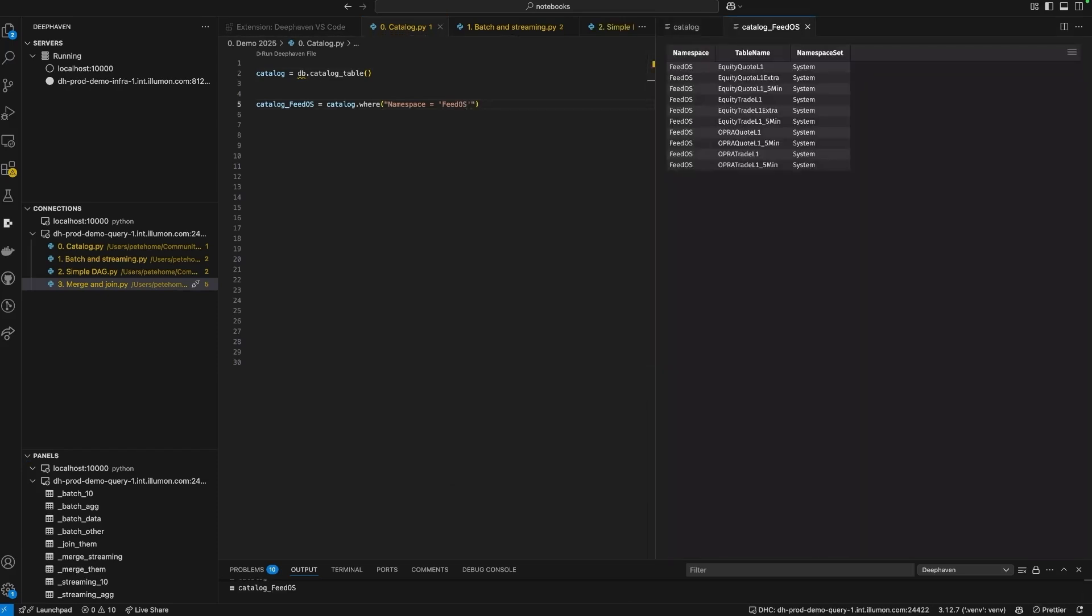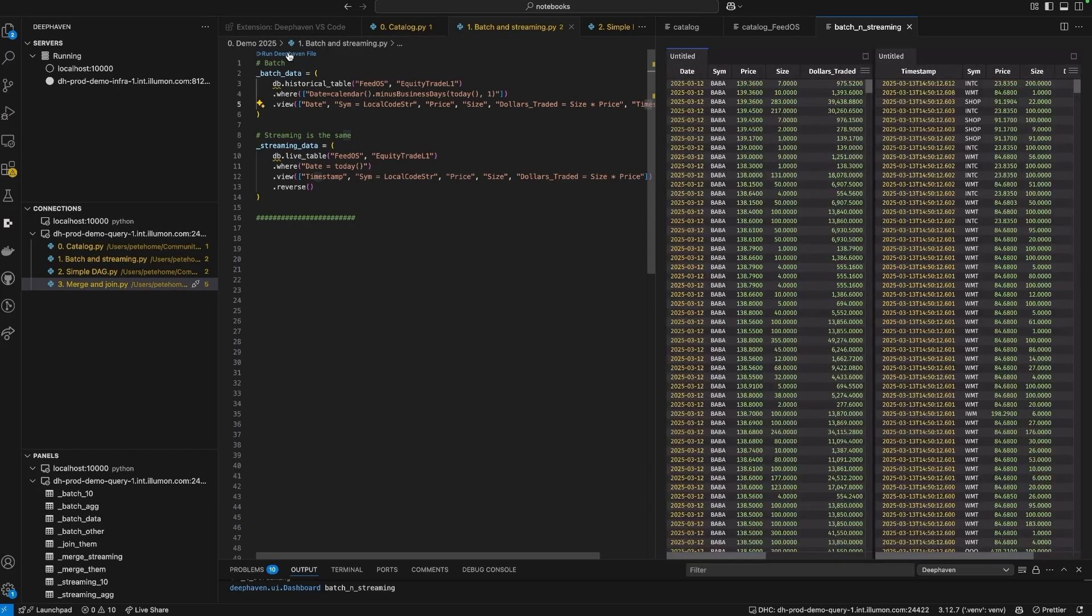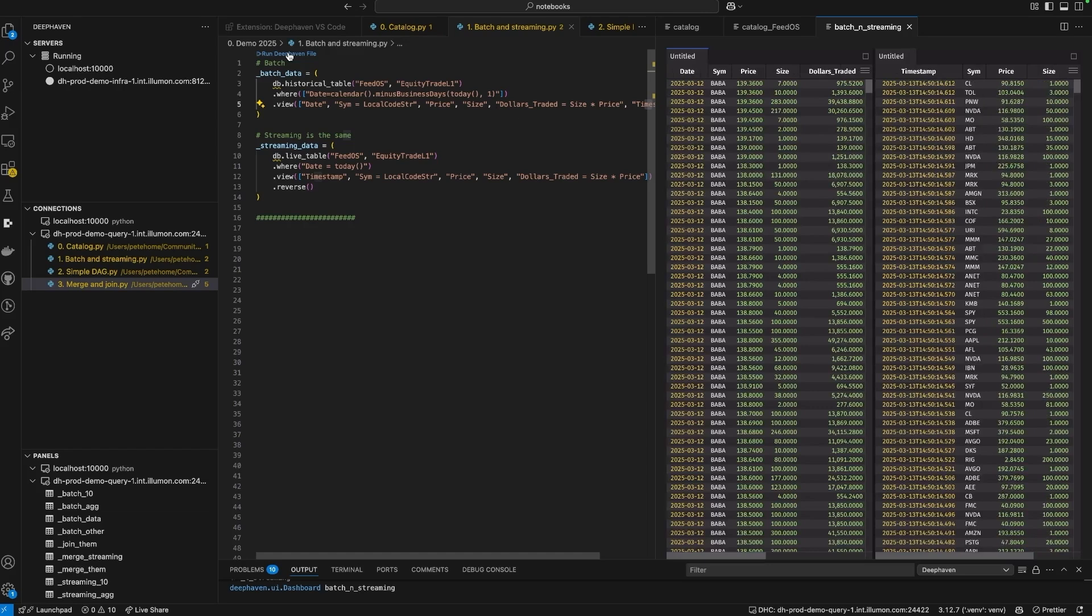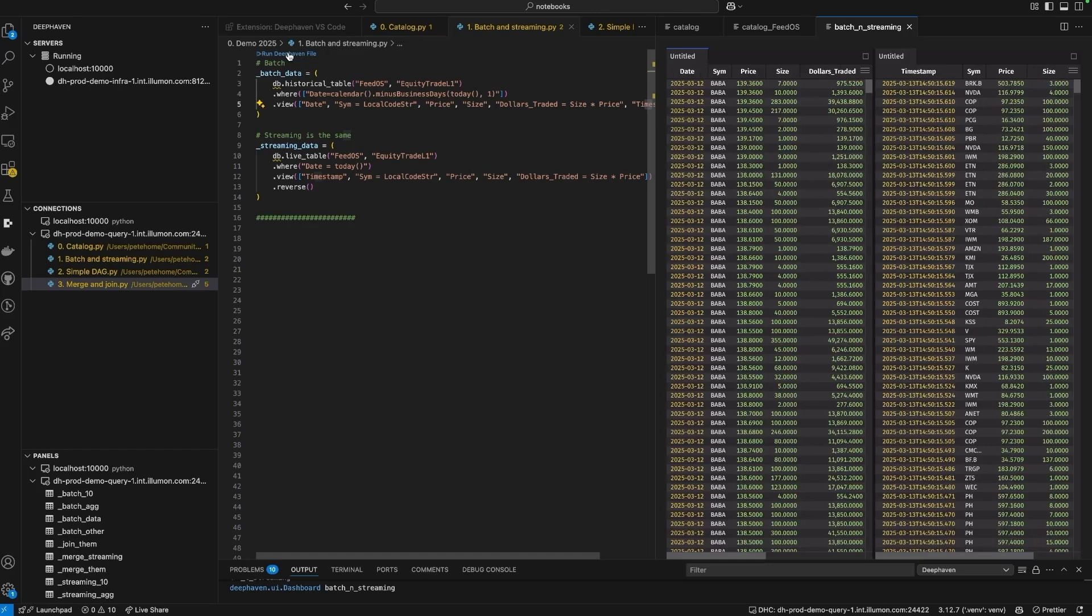Here I'm accessing a data catalog. You can either or both get real-time data and batch data from it. That produces, on the left, the batch partitions from yesterday. And on the right, I have the current data from today. You can see it ticking. We call these things live data frames.